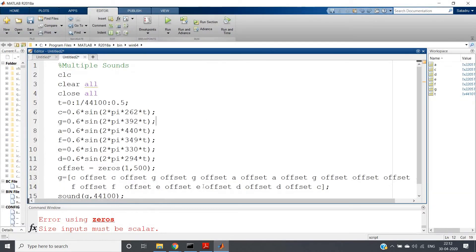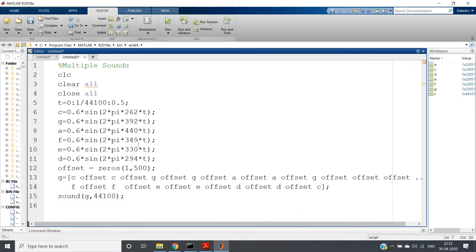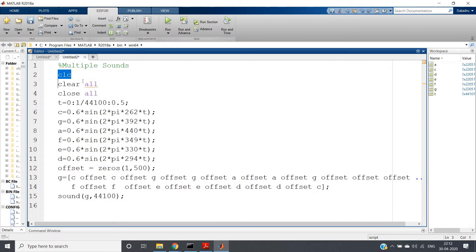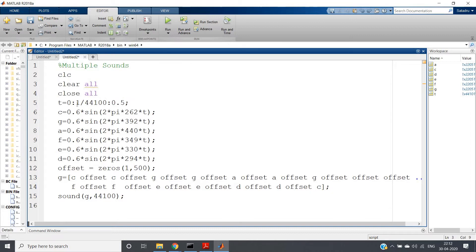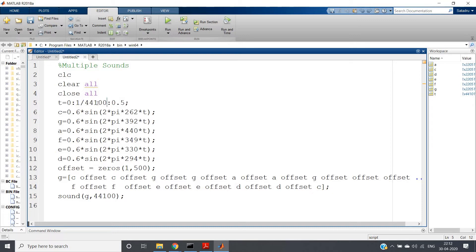So see, here is the code. What I am doing: clc, clear all, close all. If you want, you can write warning off also. And then t = 0:1/44100:0.5. Already I have told you that this is the sampling frequency, so one by sampling frequency is the sampling time.